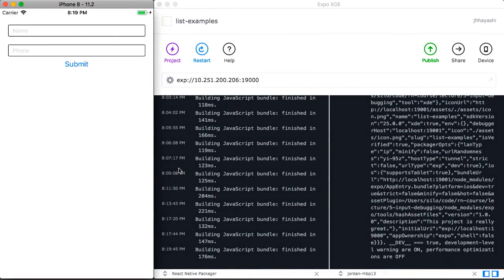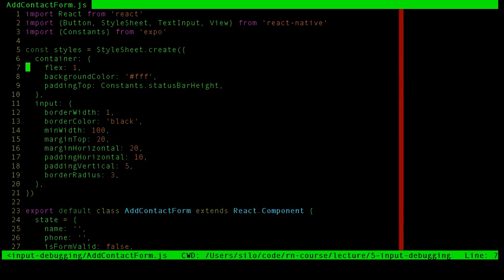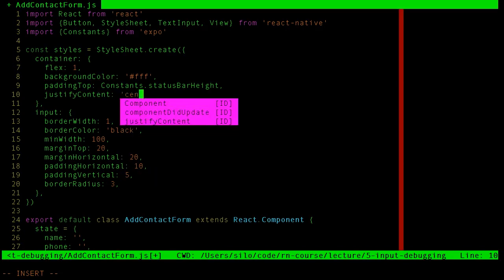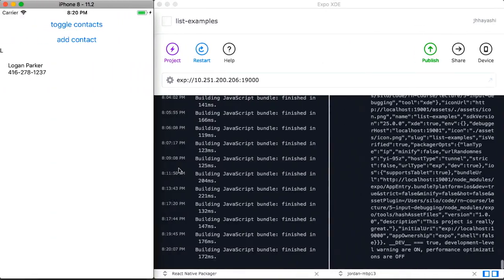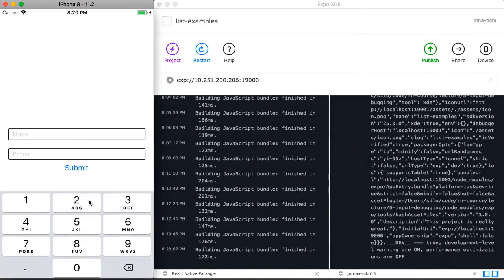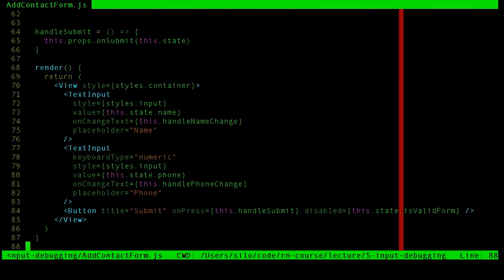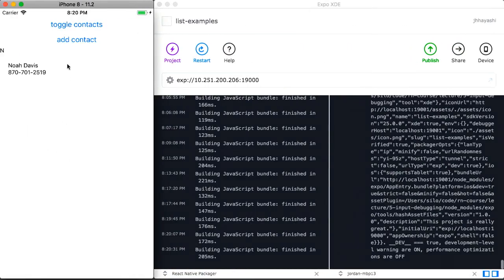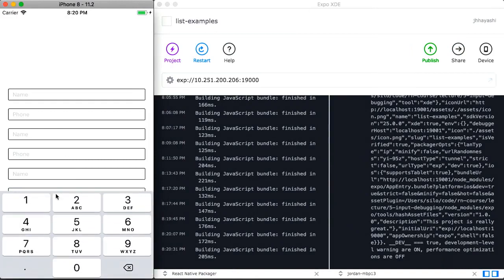This works well for short forms. But what happens if we wanted to center the form? When we bring up the keyboard, it gets dangerously close to the input. What if the form were longer with six things to fill out? Now when we click Phone, the input gets covered up by the keyboard itself — some bad user experience.